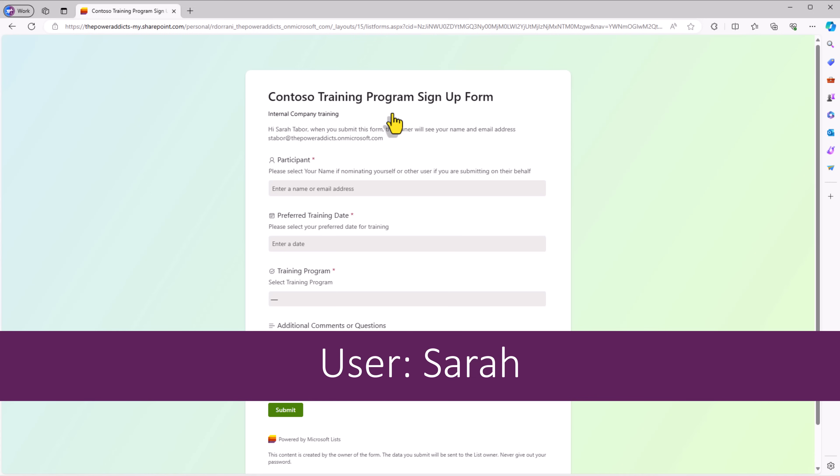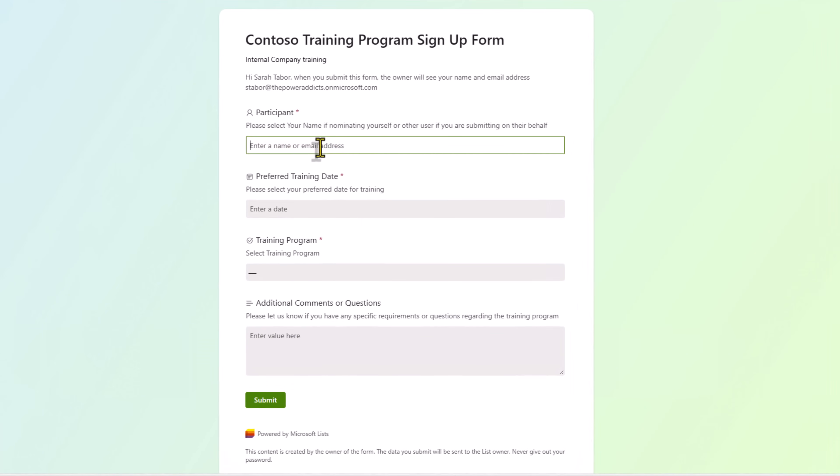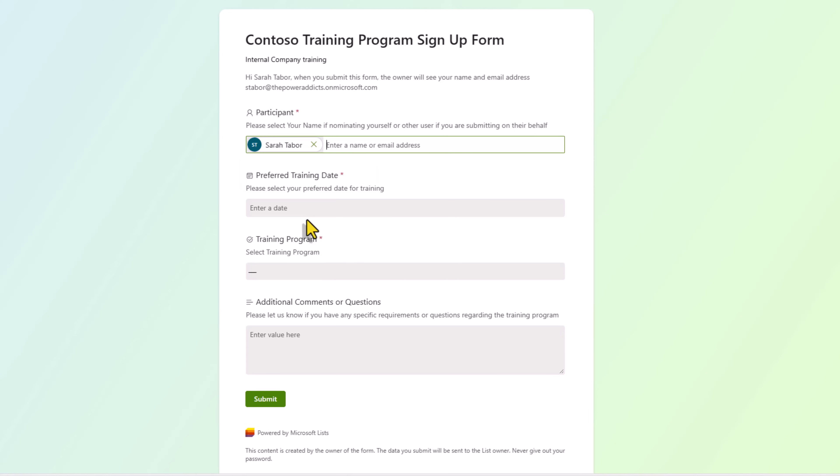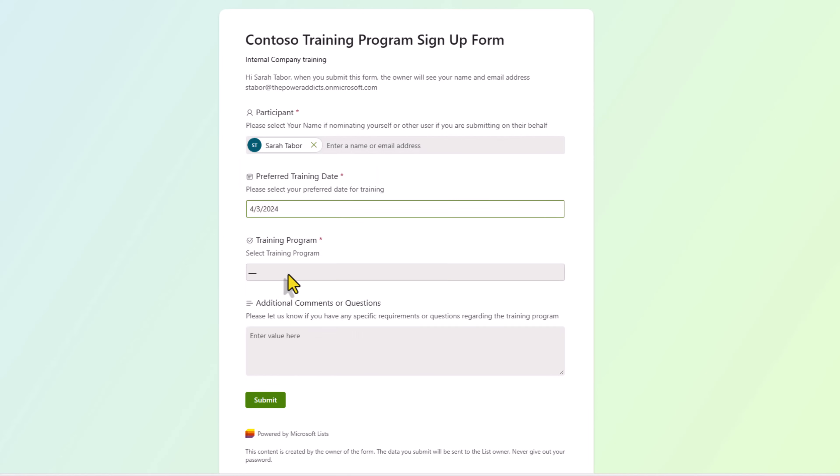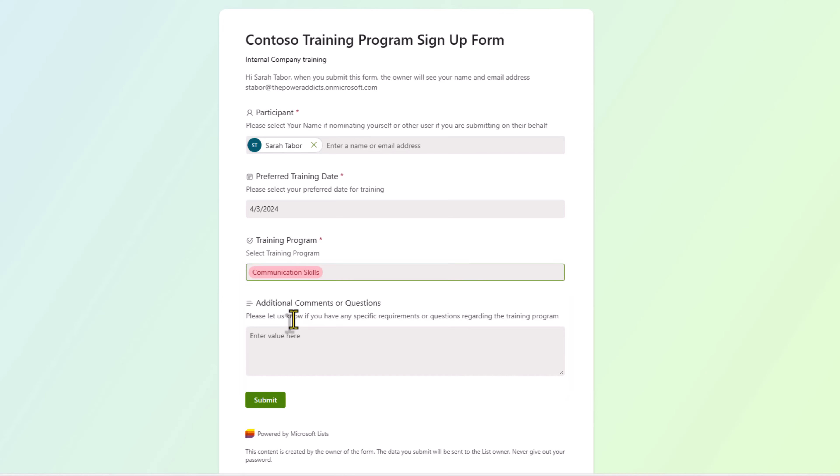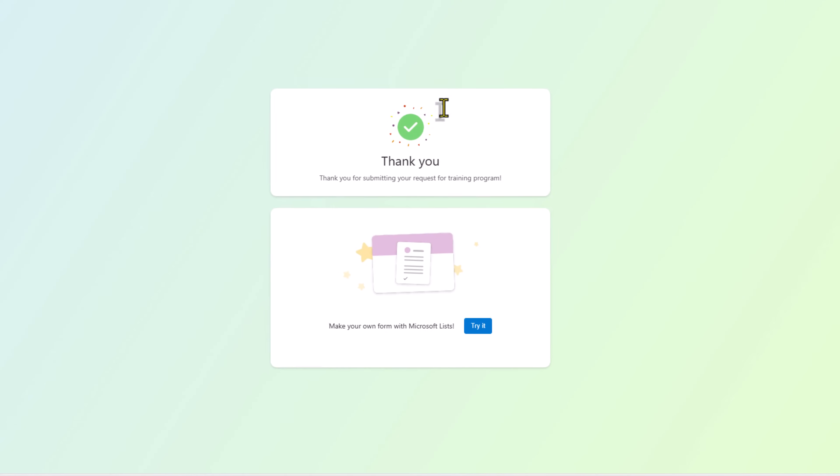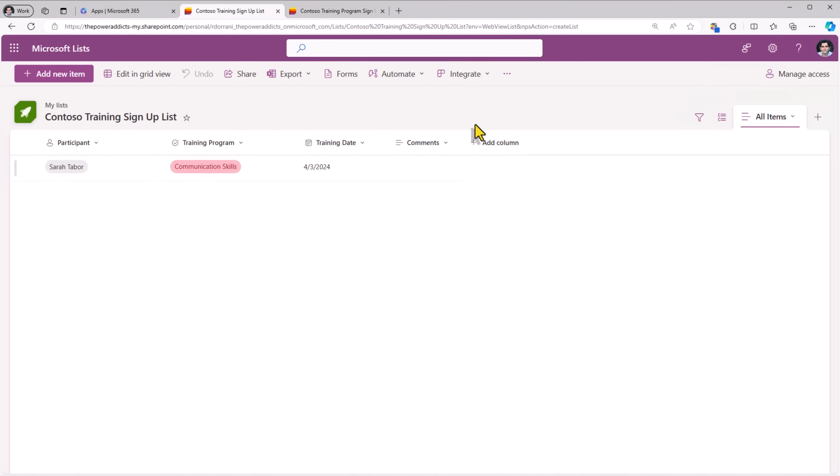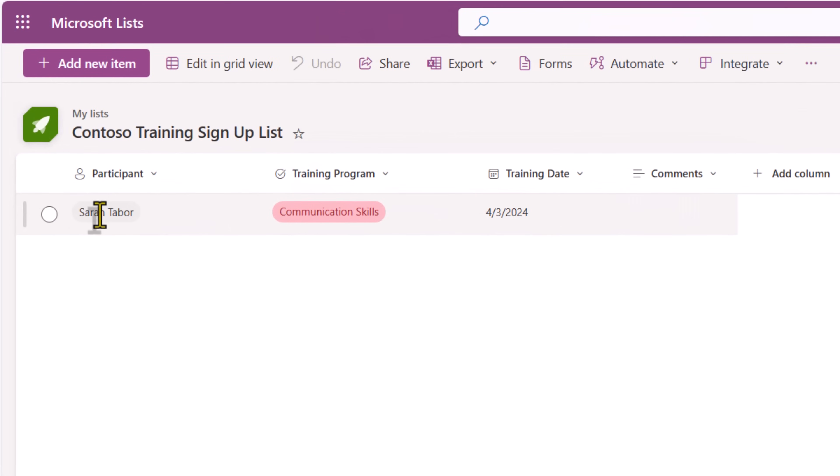Now Sarah can launch the form experience. Participant, Sarah is signing up for herself. She sets her preferred date of training, picks the training program and submits a response. Back to my list, signed in as Reza. I can see that Sarah has made a submission for a specific training program.